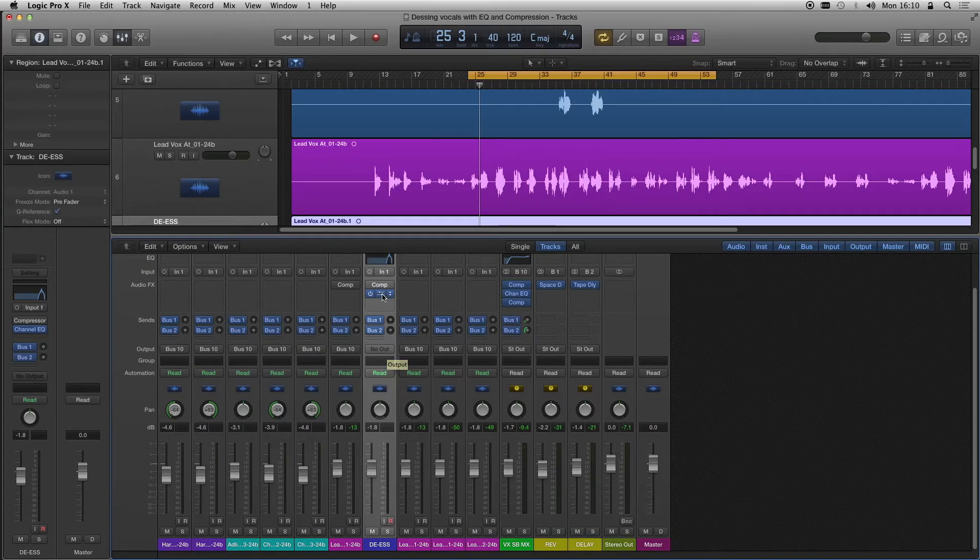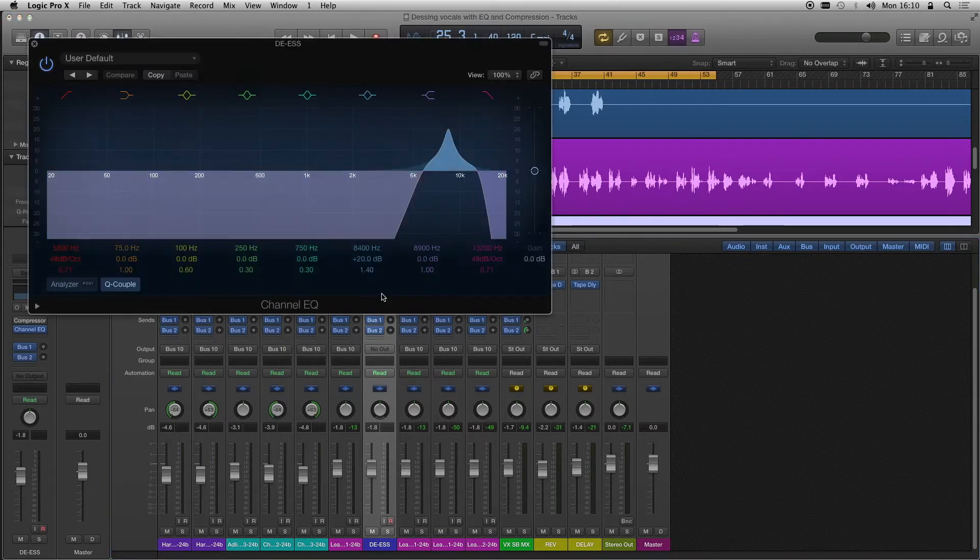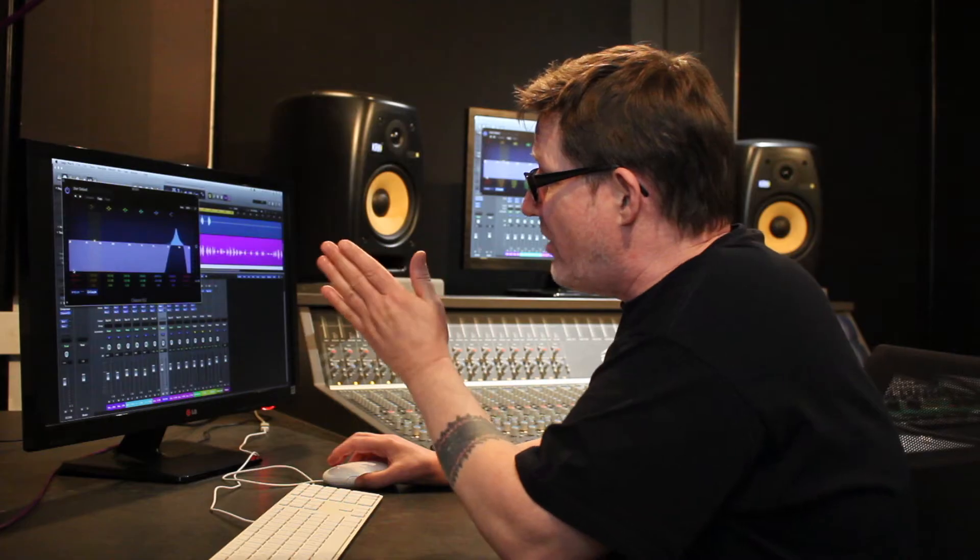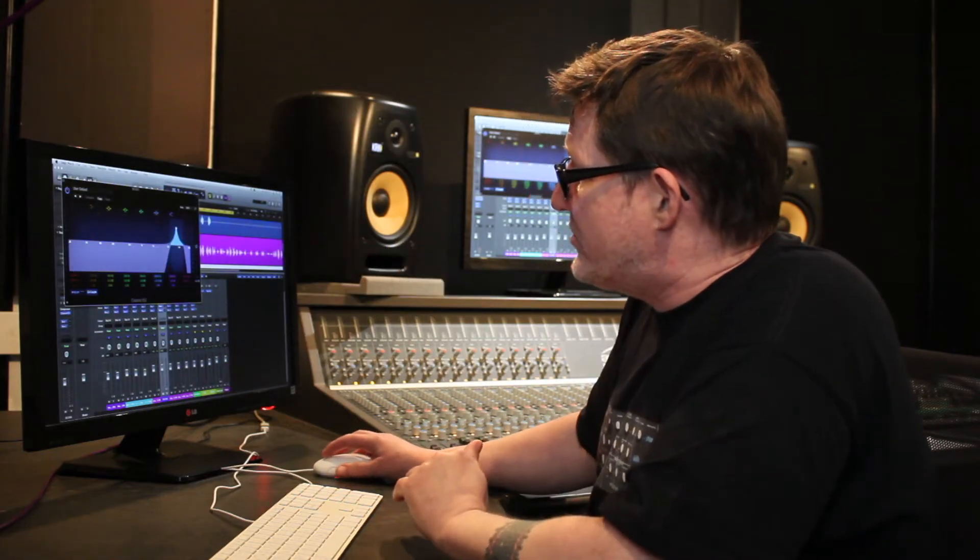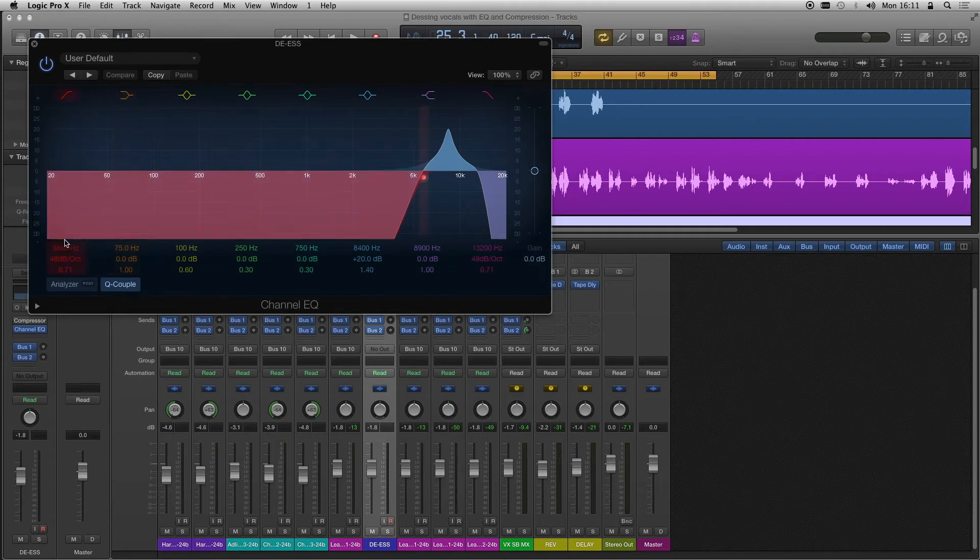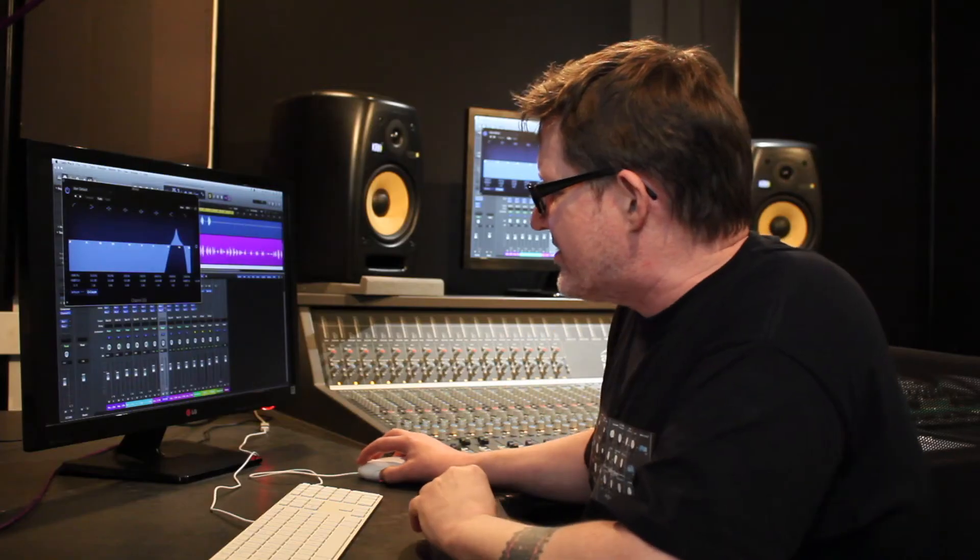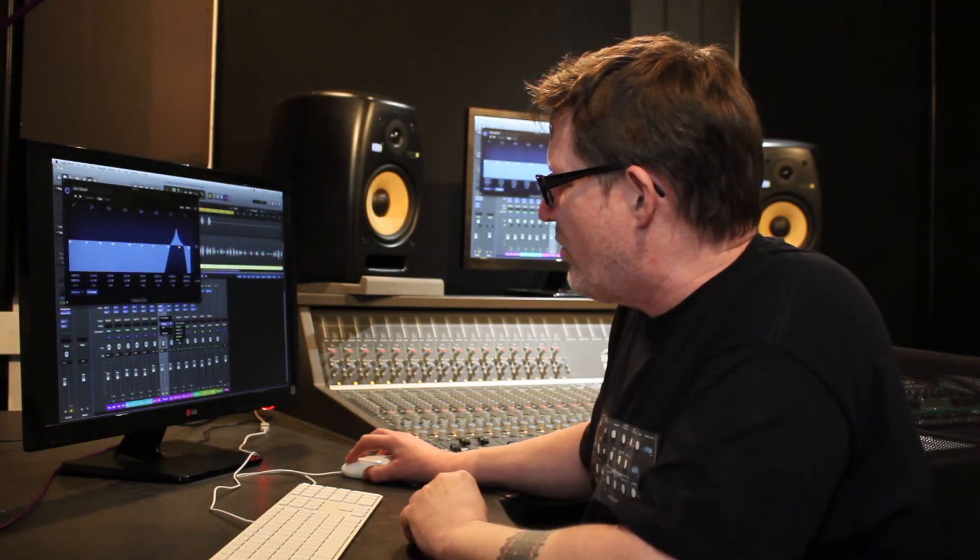And then I inserted an EQ on that copied track. I called it DS. And look at that EQ there. I've taken all the low end right off and I've boosted the s's around about 8k where it's sibilant. So I've just boosted those frequencies and cut everything else.